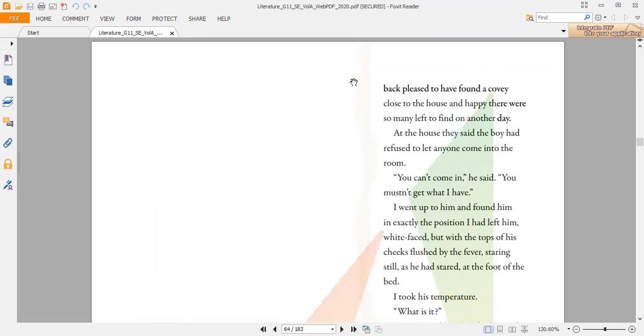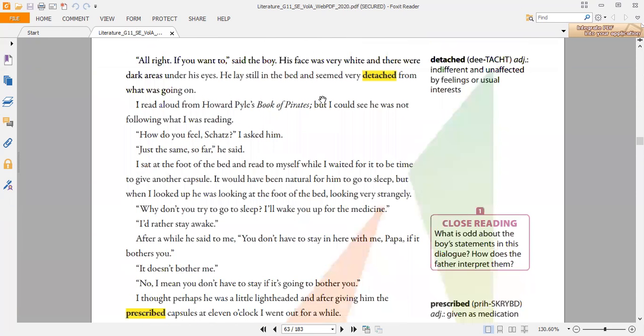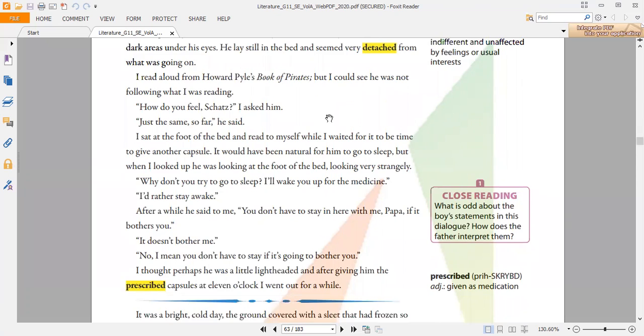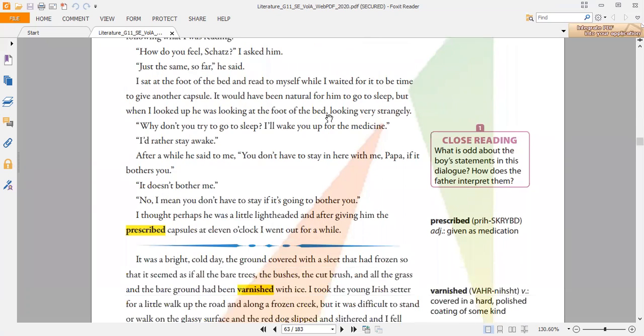Let's quickly look at the vocabularies mentioned in this text or story. Starting with the first one: detached. This is an adjective and means indifferent and unaffected by feeling or usual interests. Then we have prescribed. This is an adjective meaning given as medication. When the doctor gives you a prescription or prescribes something for you, this is given as medication.